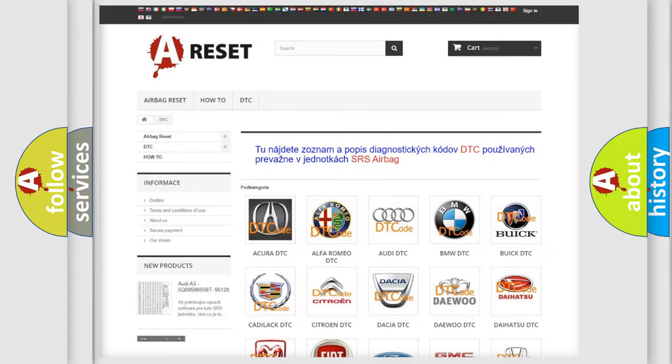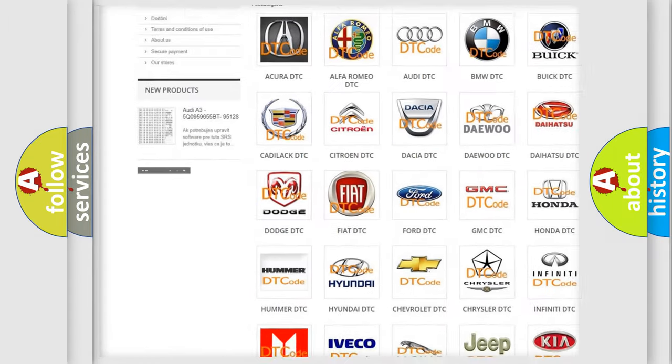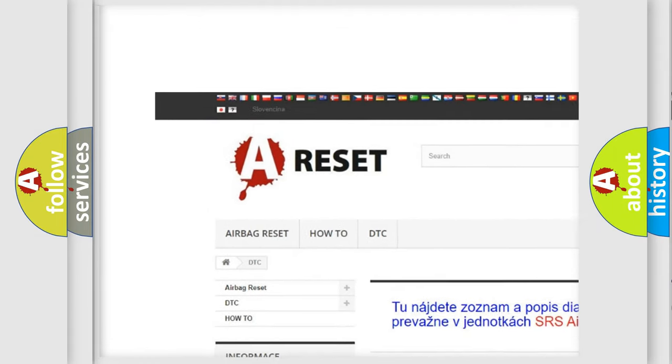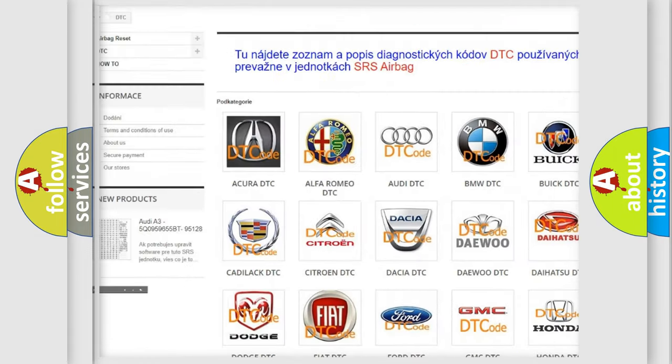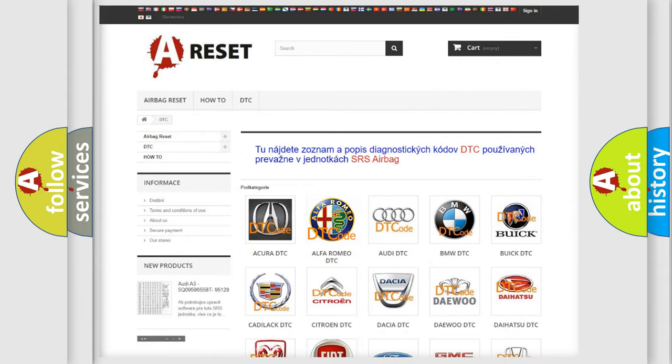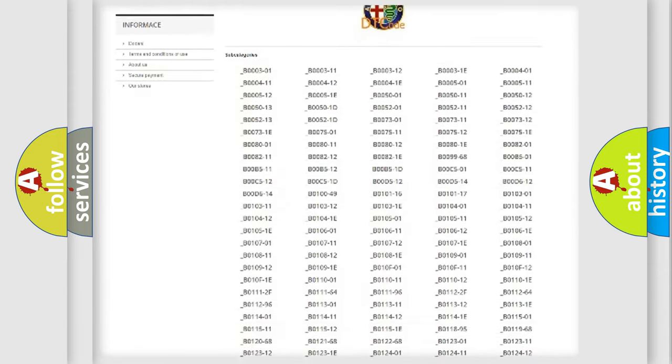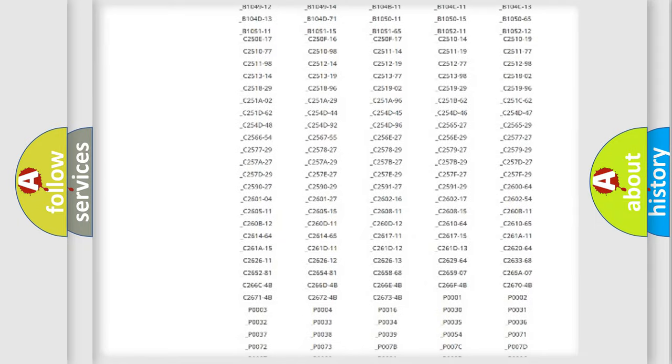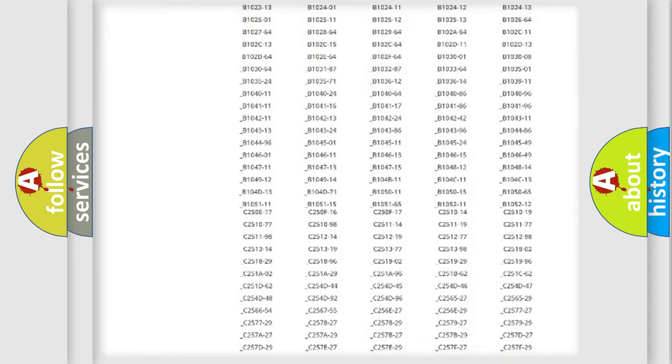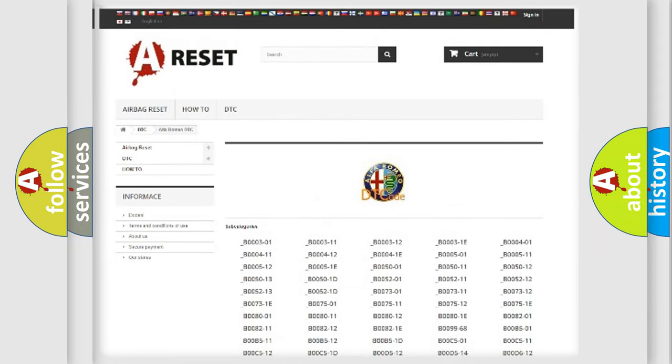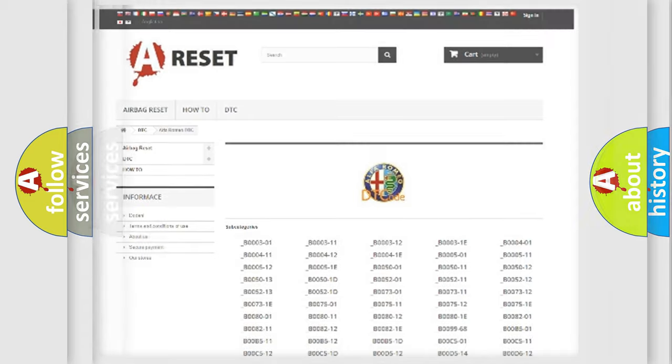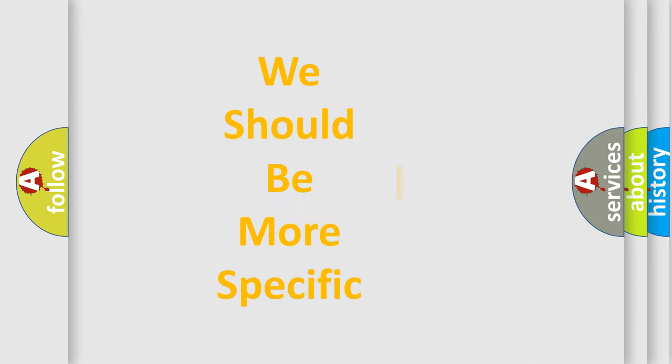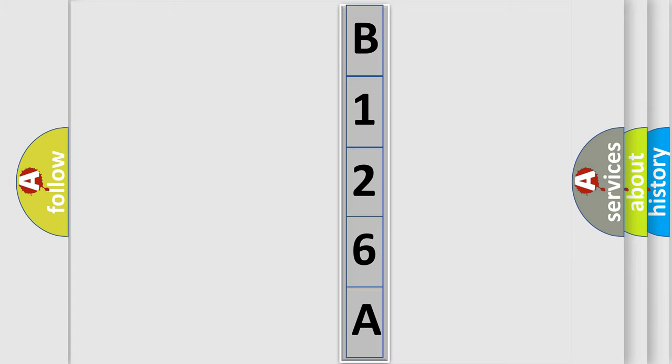Our website airbagreset.sk produces useful videos for you. You do not have to go through the OBD2 protocol anymore to know how to troubleshoot any car breakdown. You will find all the diagnostic codes that can be diagnosed in Alfa Romeo vehicles. Also many other useful things. The following demonstration will help you look into the world of software for car control units.